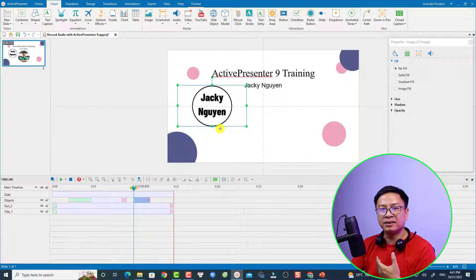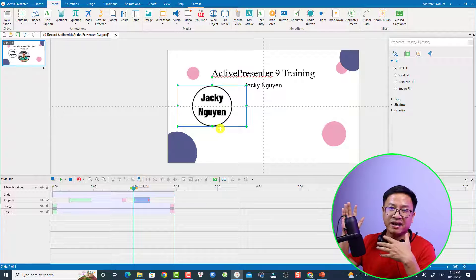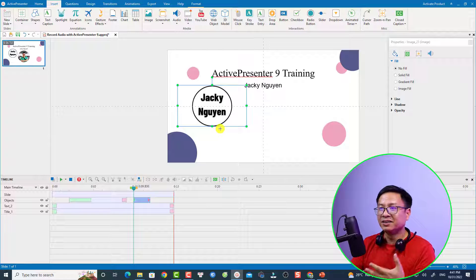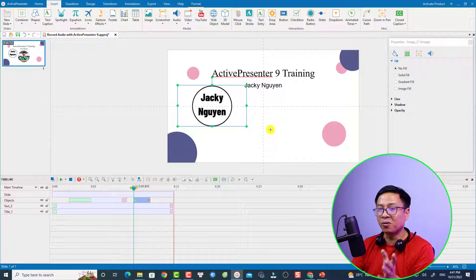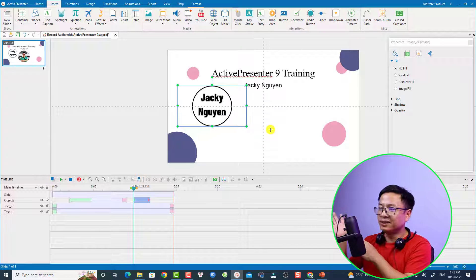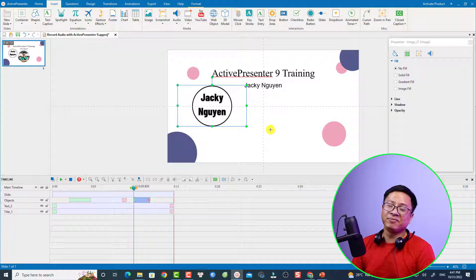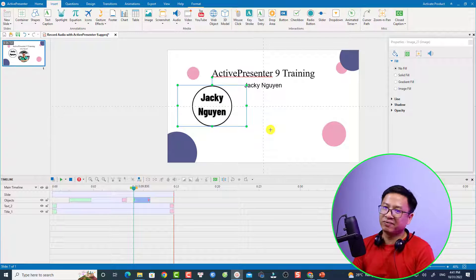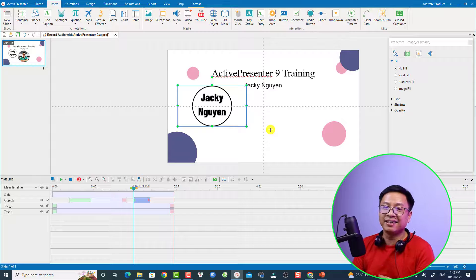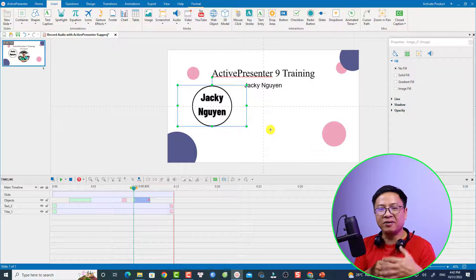This is the second way to add an image to your video with ActivePresenter 9. By the way, we have another option: just drag and drop the image into the canvas area or import it to the resource window. These are just different solutions to add an image to your video with ActivePresenter, and I think it's very easy.